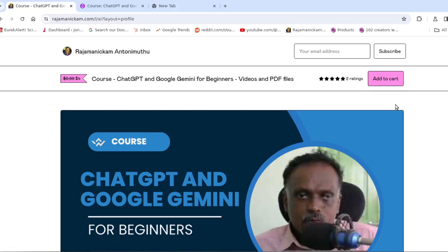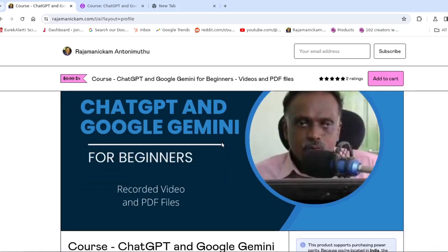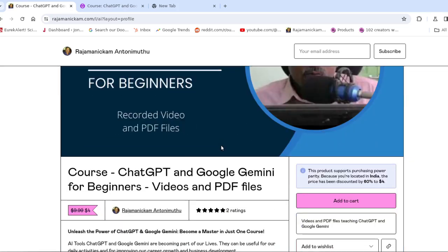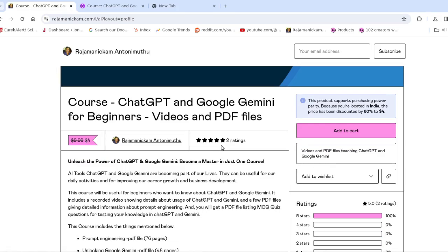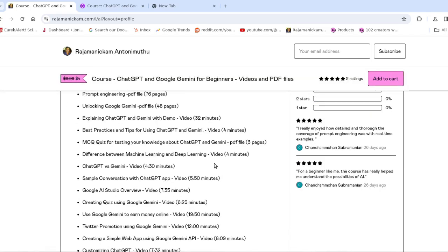Hello everyone, welcome to my YouTube channel. A few weeks back, I created an online course for teaching ChatGPT and Google Gemini for beginners. It includes a lot of video files and some PDF files. For almost all the videos, I provided subtitles—I mean closed captions (CC)—so that if you find it difficult to understand my accent, you can just read the text while watching the video.